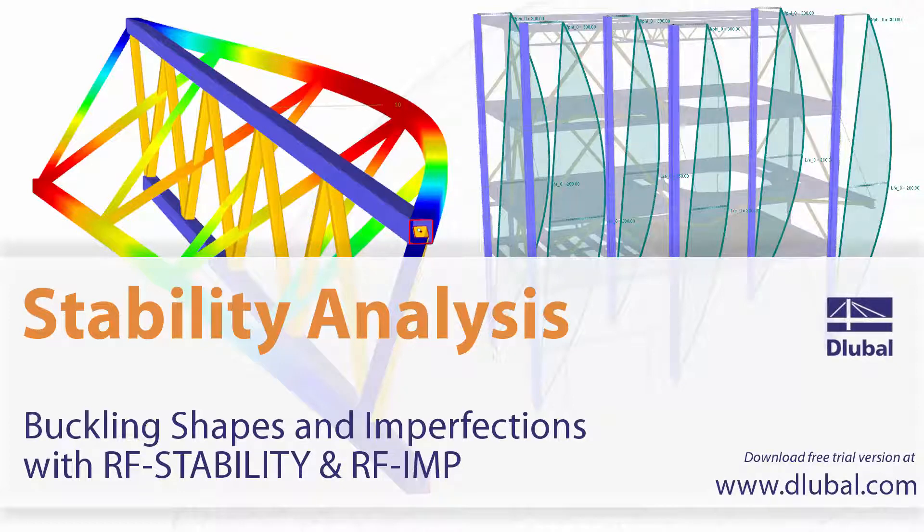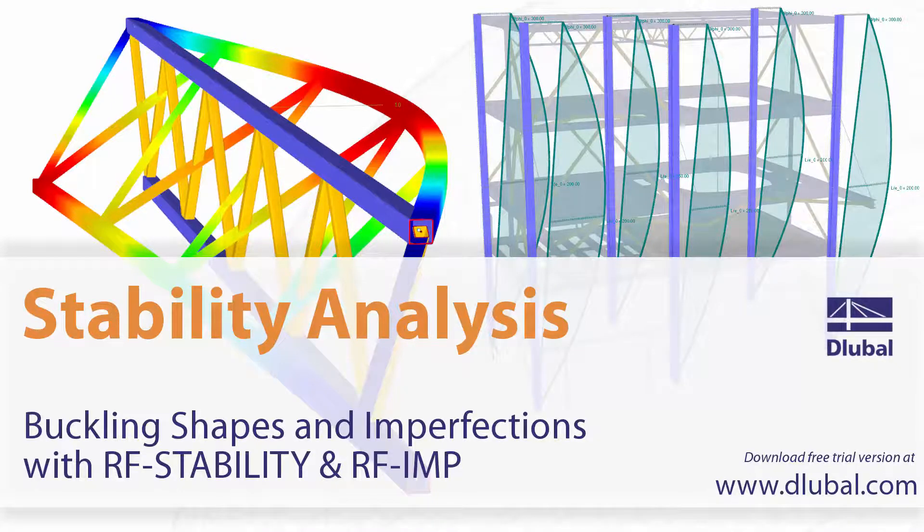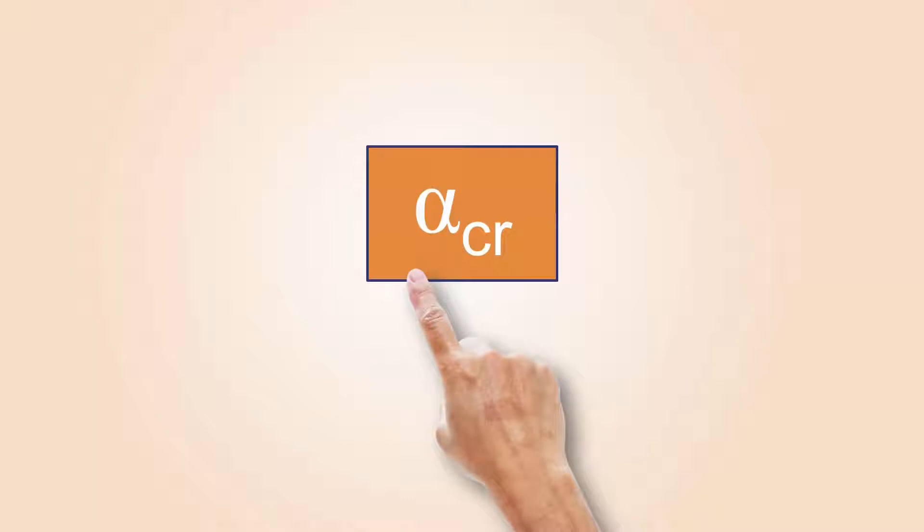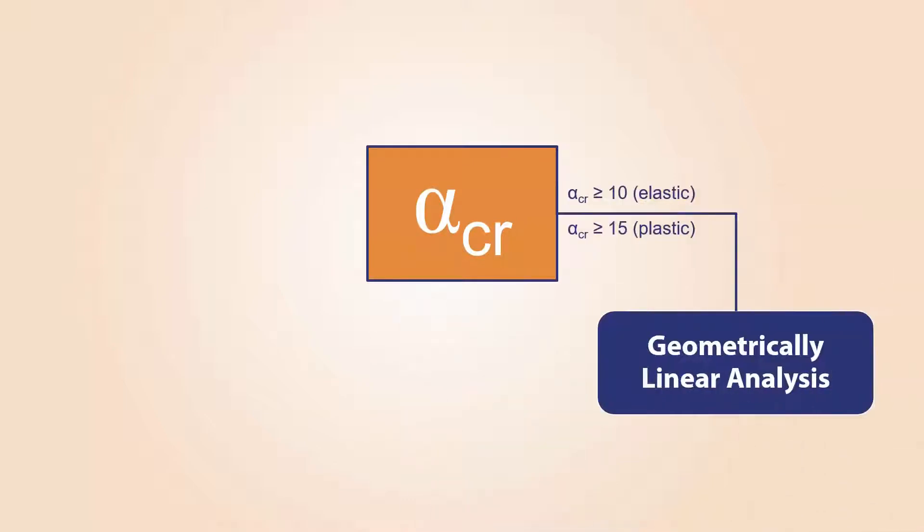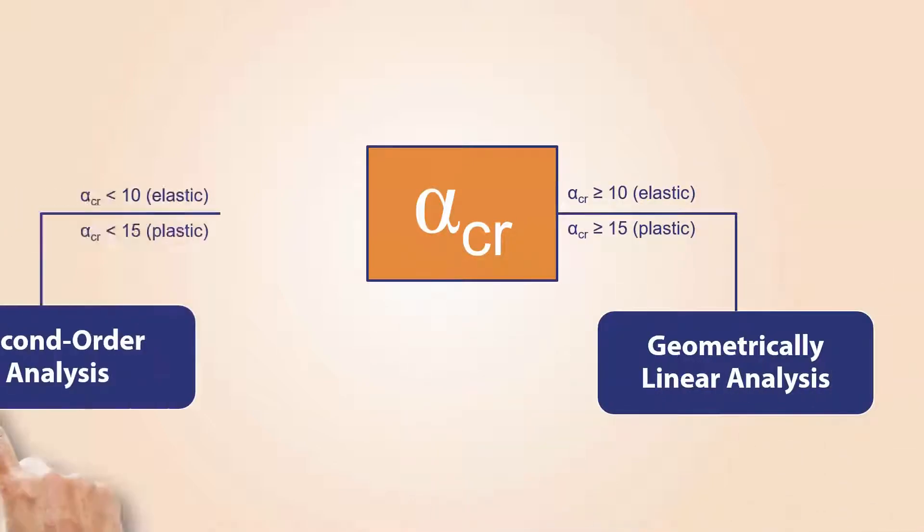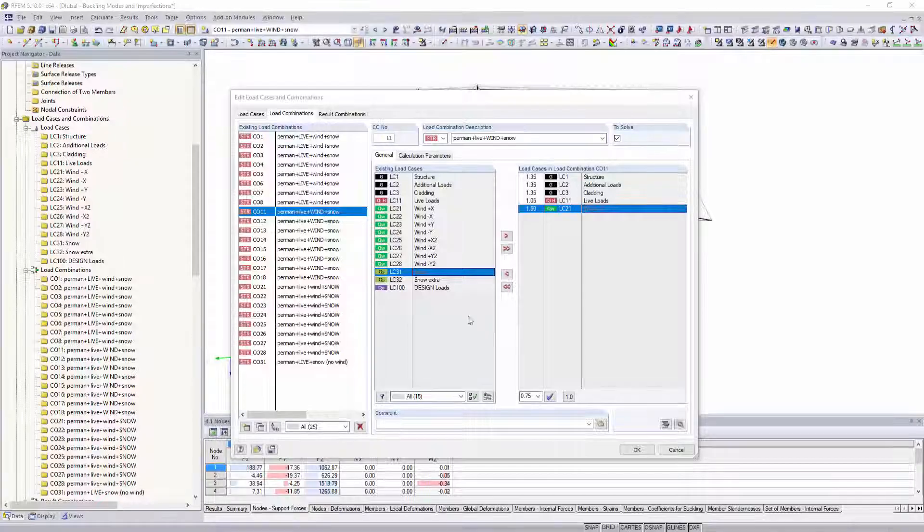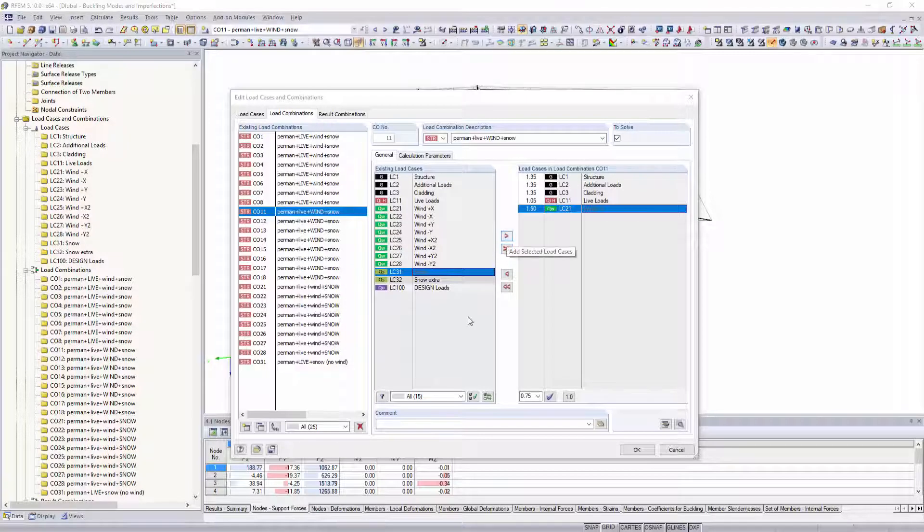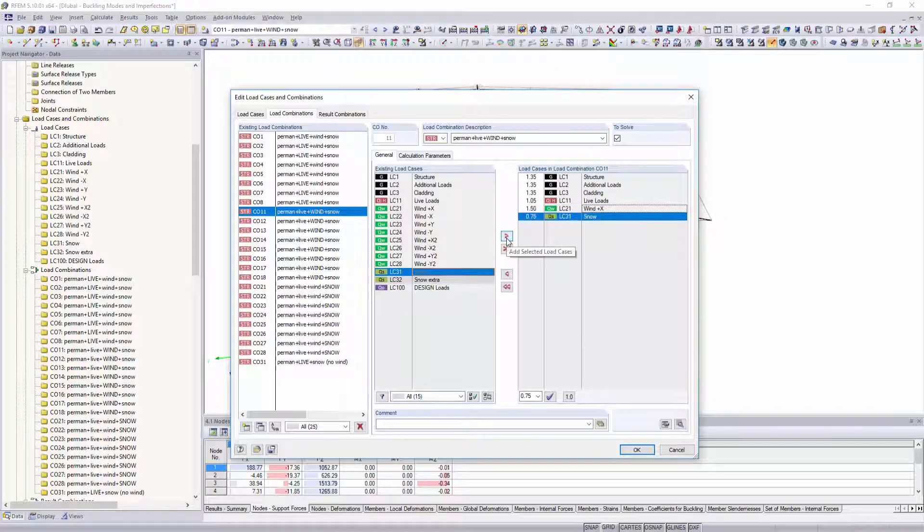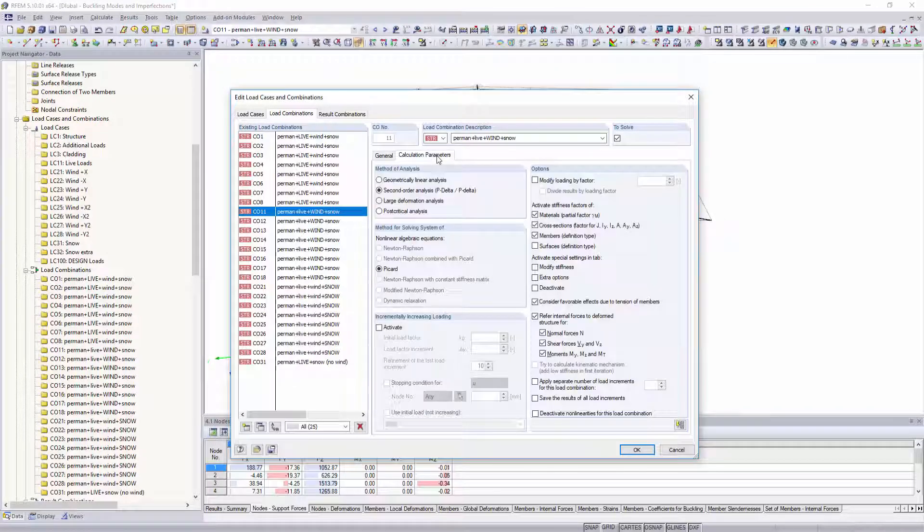Buckling shapes and imperfections with RF stability and RF imp. In addition to other variables, the structure's load factor determines whether the structural analysis should be performed according to linear static analysis or the second-order analysis.